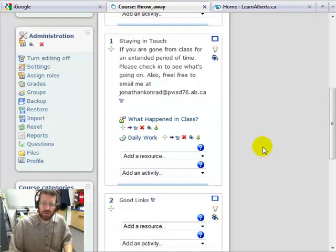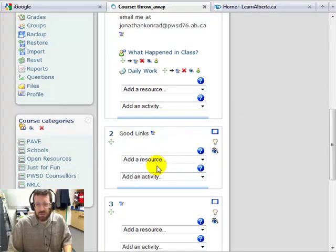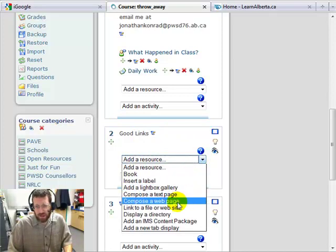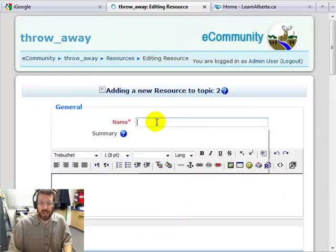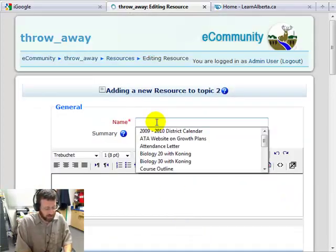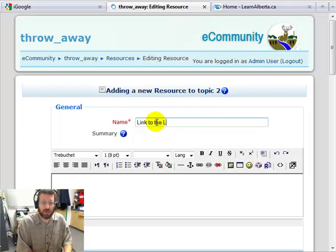Then I go back to my course and in this section down here, this is where I want the kids to find links for my course. So I'm going to click on 'Add a resource' and then come down to where it says 'Link to a file or website'. I click on that, give it a name the kids are going to understand — 'This is a link to the Learn Alberta website.'